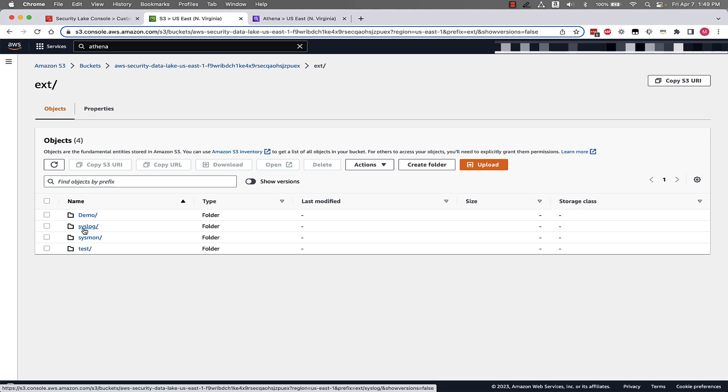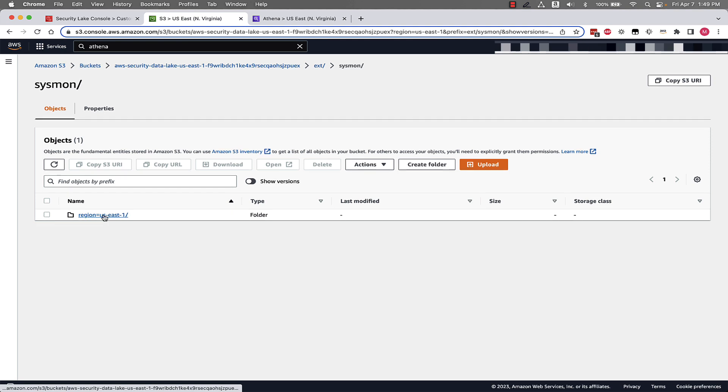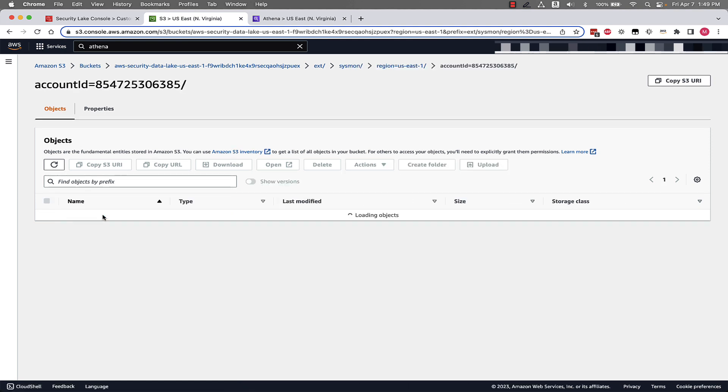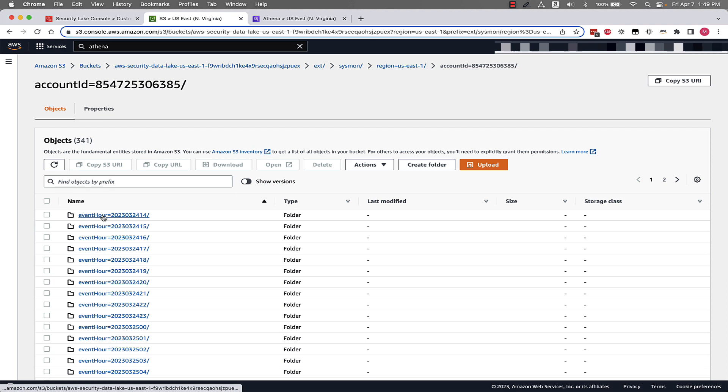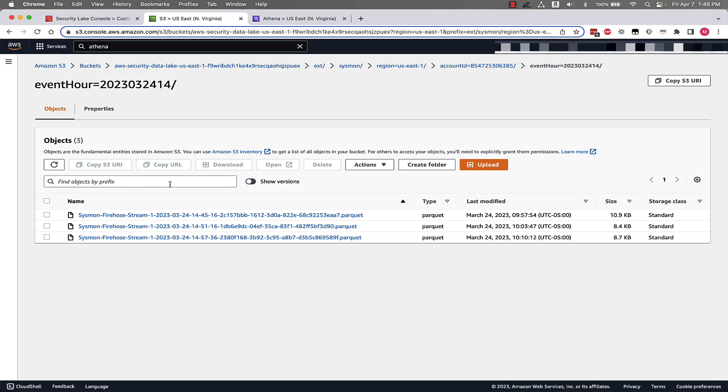And we'll click on our Sysmon custom source and we can see it's partitioned by region and account ID and time. And we can see the files associated with this. We can see that it's partitioned based on a few different fields: account ID, region, time. And from here, let's jump into the Athena console and look at what it's like to actually query this data using Amazon Athena.